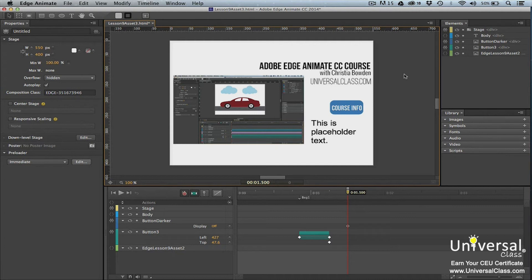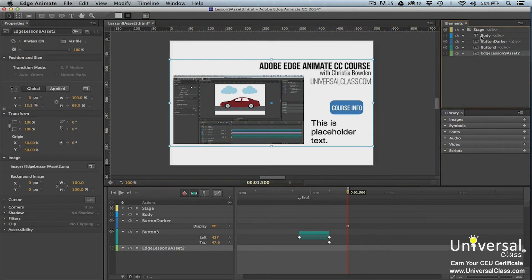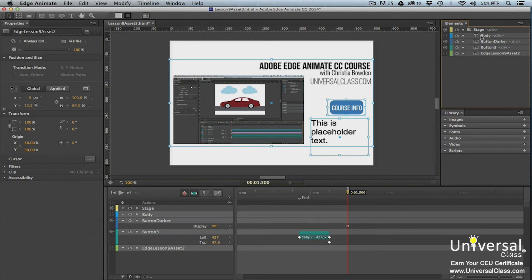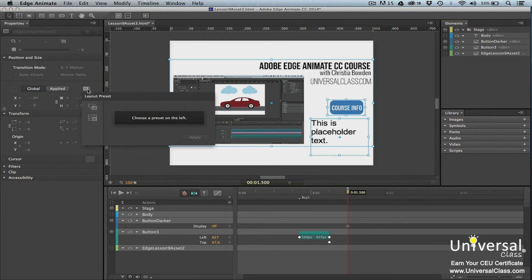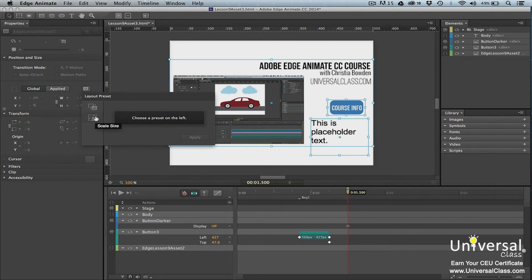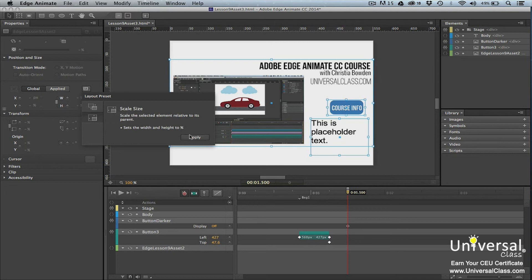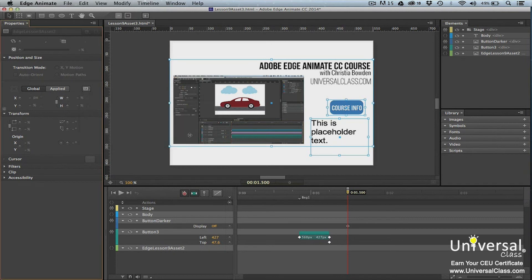To access the layout presets, go to the Elements panel. Press Shift-click to select all the images. Now go to the Properties panel and click the Layout Preset button that appears to the right of the Global and Applied tabs in the Position and Size section. You'll then see the Layout Preset dialog box. Presets are listed in the left column. Select the Scale Size image. Now click the Apply button. All of your selected elements are now set to Percentage and all elements are relative to their parent.